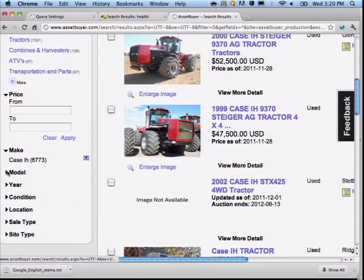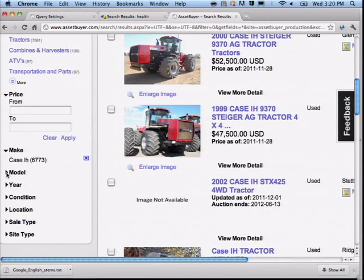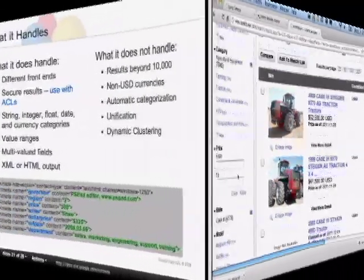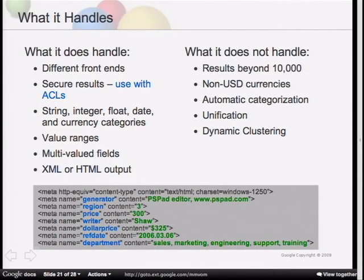They've also provided advanced features like dropdowns to expand the list by category. Just click on the title and it will pop down for you. You can set up a different dynamic navigation — a different group of categories based on your metadata — configured on a front-end by front-end basis. So the engineering group goes to the engineering front end and the sales group goes to the sales front end, and you can have different faceted searches for each.